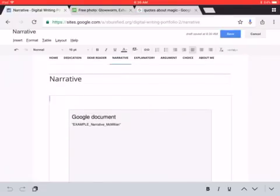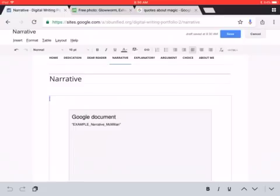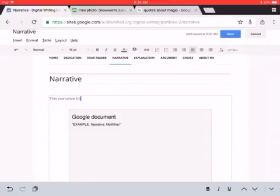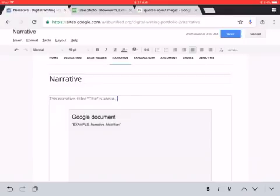Here up is where you will put your reflection, and so you want to read the directions for what goes in the reflection, but it starts with what is the title of the piece and what is it about. So for example, you would say, this narrative, comma, titled, and then you would put the title of it, whatever it is, in quotation marks, is about, and then you would write your reflection. It'll be about a paragraph.